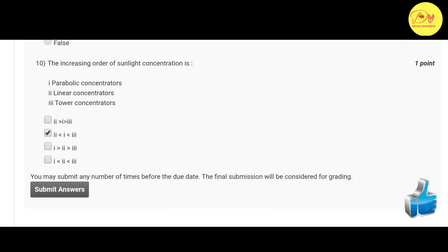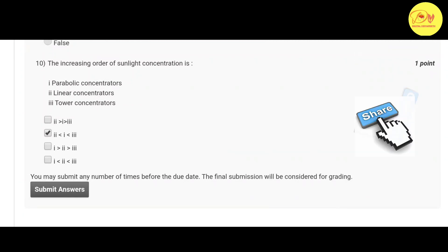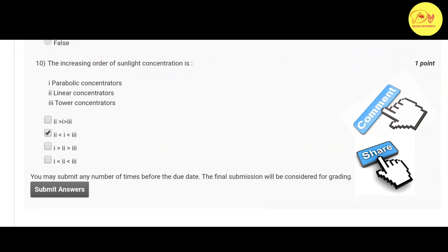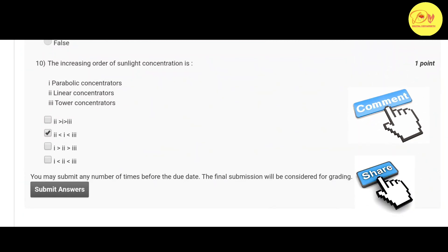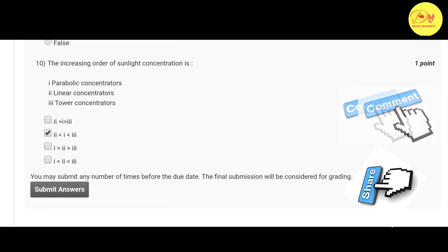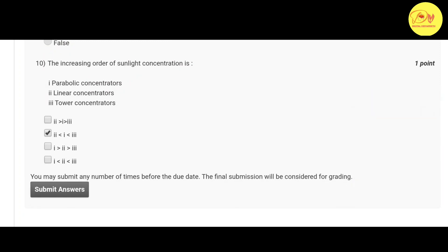And the last question is: the increasing order of sunlight concentration is first parabolic concentrators, second linear concentrators, and third tower concentrators. So correct option is B, second less than first less than third, that is linear concentrator then parabolic concentrator then tower concentrators.